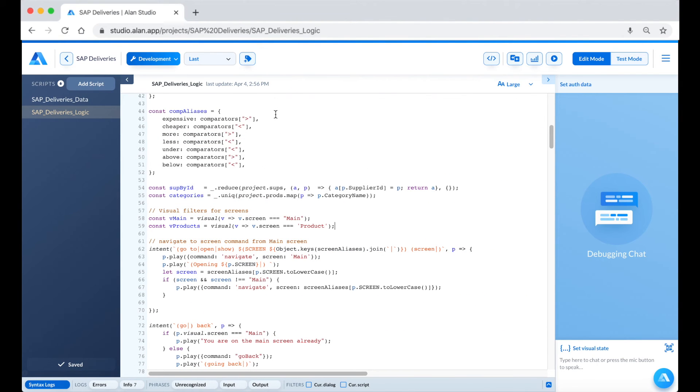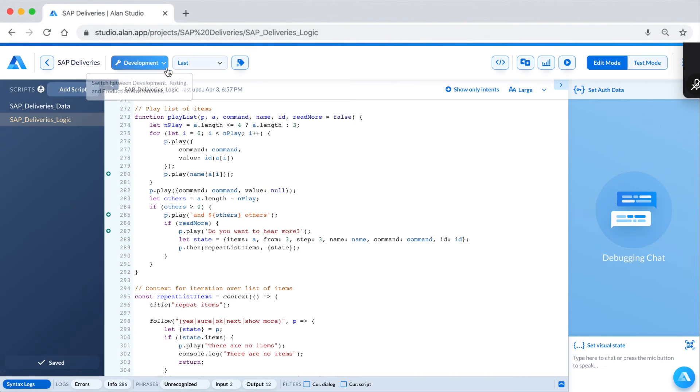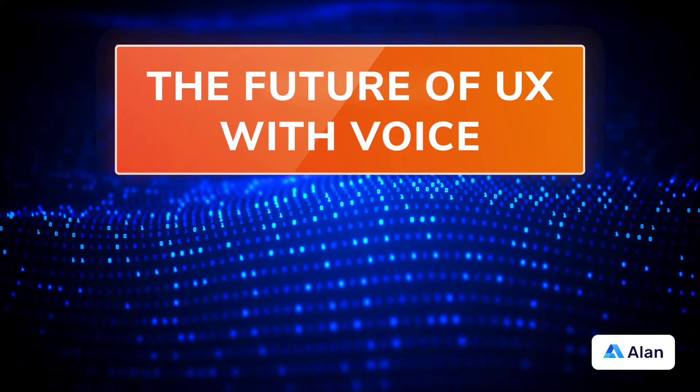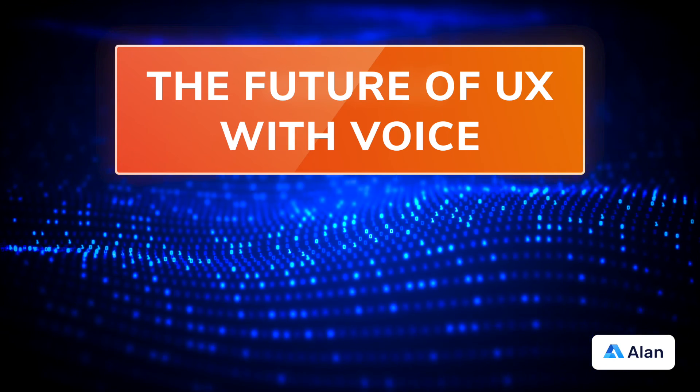Now we can add this as a version and move it to production. And already this is available to our users immediately without having to redeploy anything.